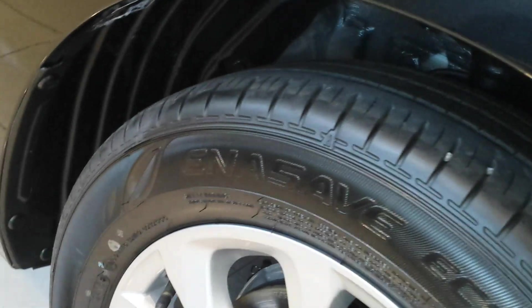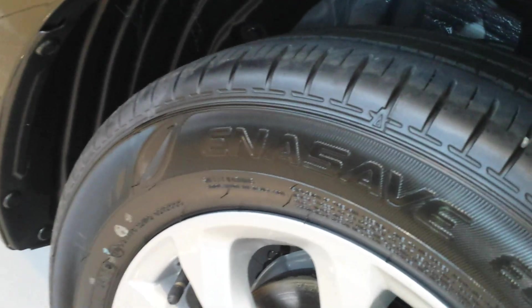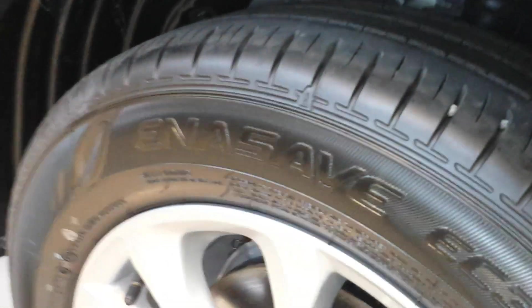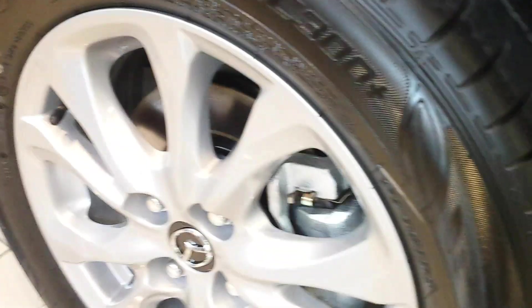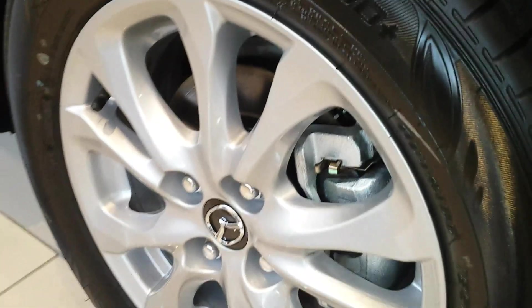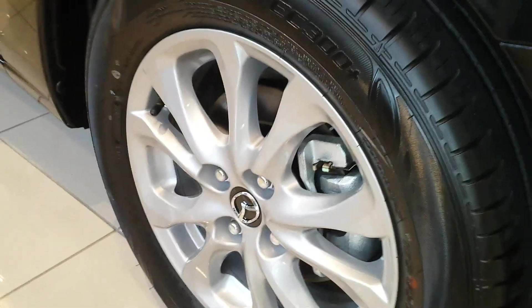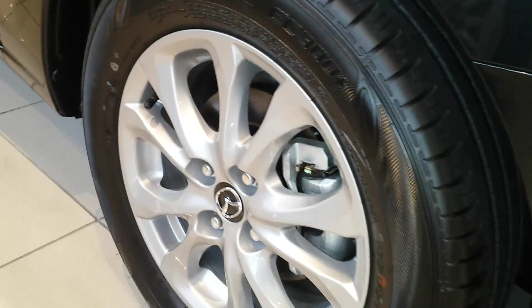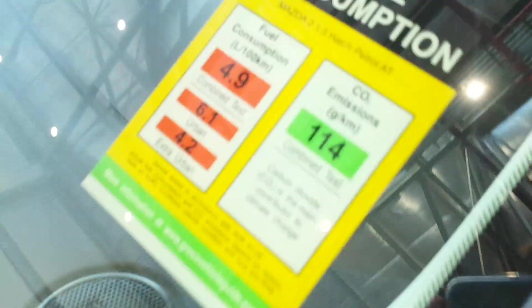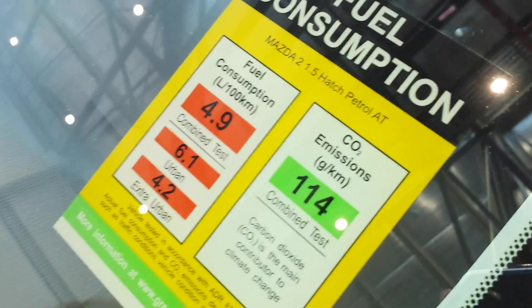You've got some Dunlop energy tires, energy save kind of tires. They look about 16-inch, 17-inch. The car has a fuel consumption of 4.9 liters per 100 kilometers.